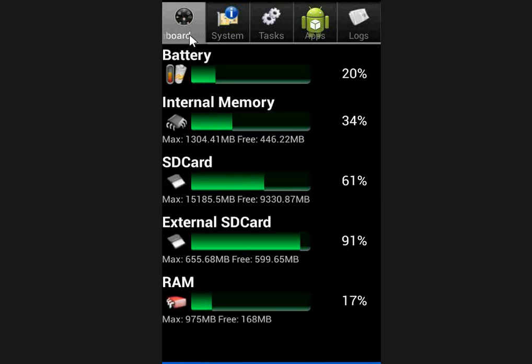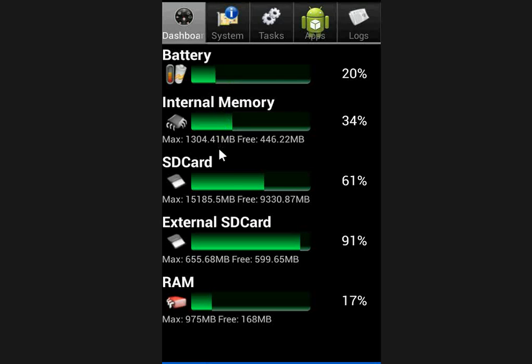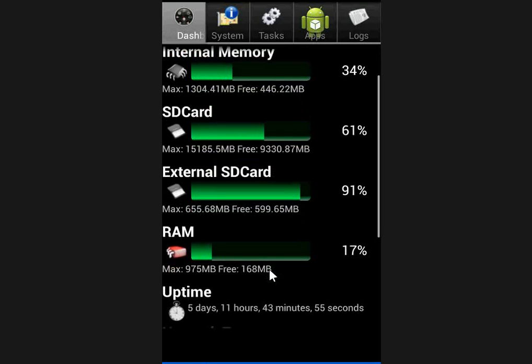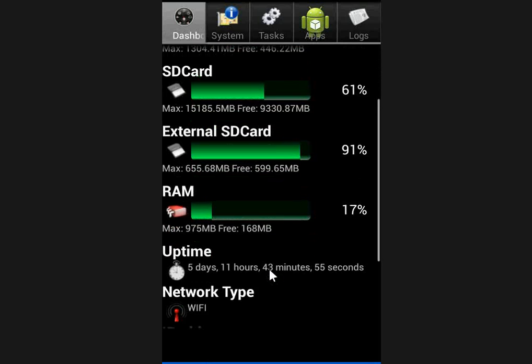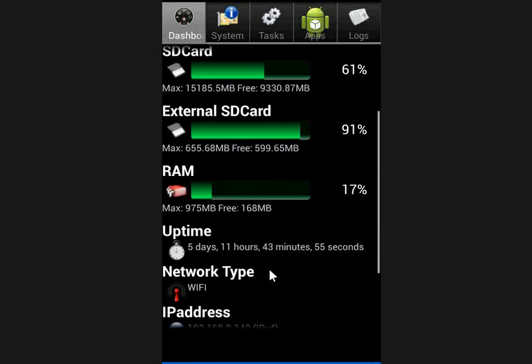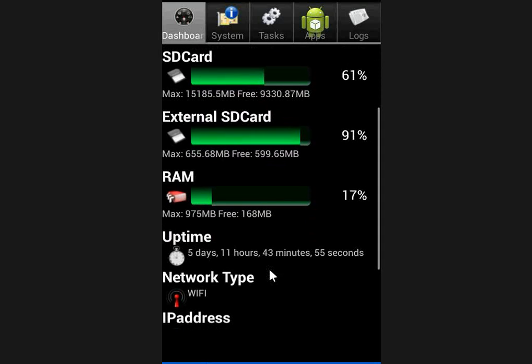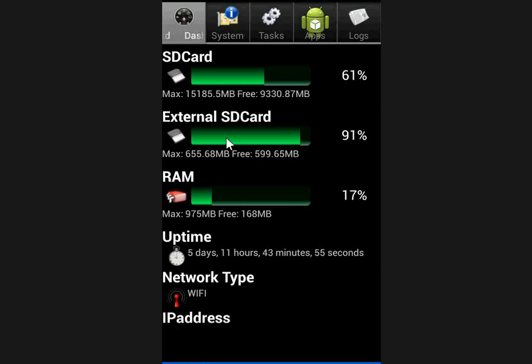Now you can see the dashboard which shows the entire battery level, internal memory and SD card option, external SD card, RAM and uptime, network type and IP address, MAC address - all the things you get from the dashboard.